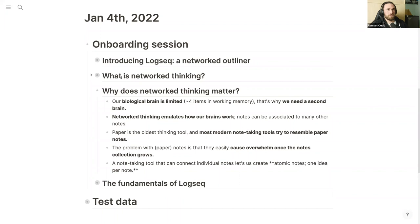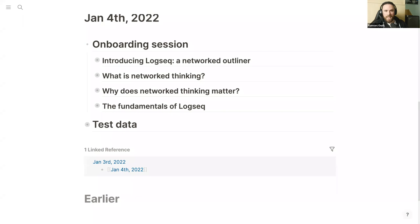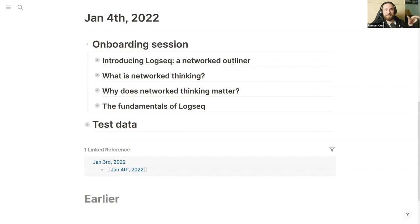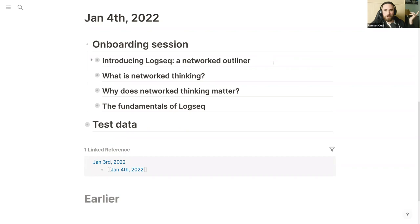Now it's time to dive into the fundamentals of Logseq. Regarding the name: is it 'log-seek' or 'log-seck'? There's a little discussion even within our team. I say 'log-seek' because it's basically a log sequence — a sequence of logs. Some people say 'log-seck' because they associate it with security and privacy-first. It doesn't really matter — everyone will understand.